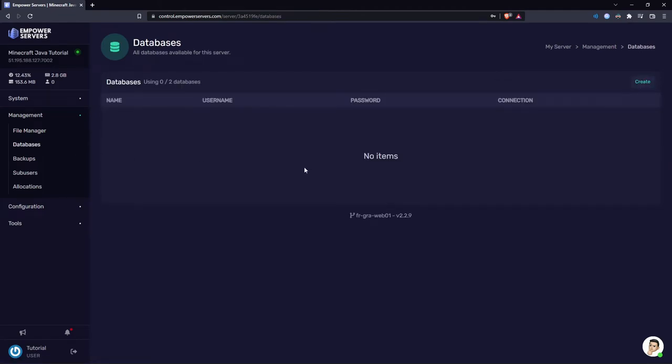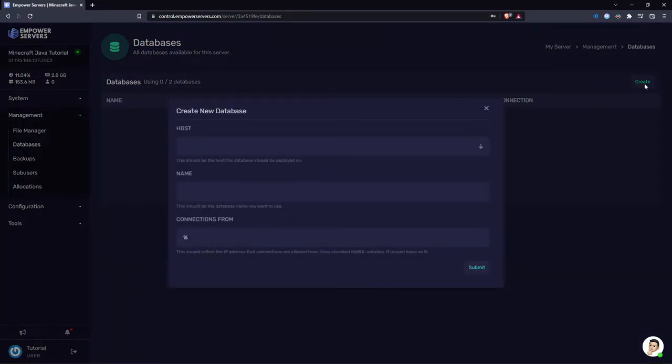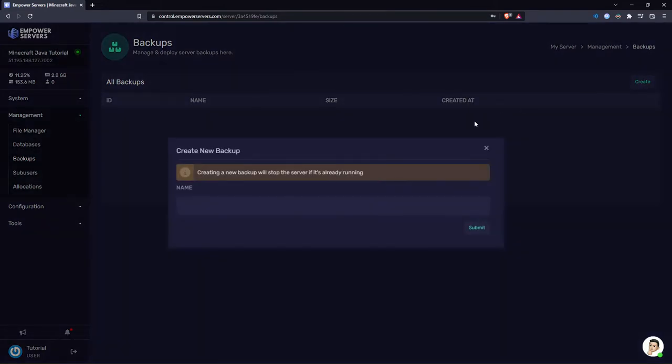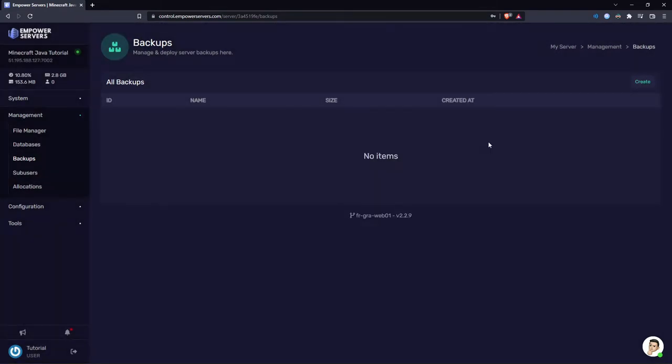Now head to databases. Each server comes with a set amount of databases if you need it. In this case I have two. For example, in the case of Minecraft, if a plugin needed to use a database I could create one here. Backups are also very useful. Most servers come with at least one. This just saves your server in the current state. Then once the backup is saved you can roll back to that backup. This will be important if you're making significant changes to the server and you're unsure whether you can revert those changes. You might want to make a backup first.